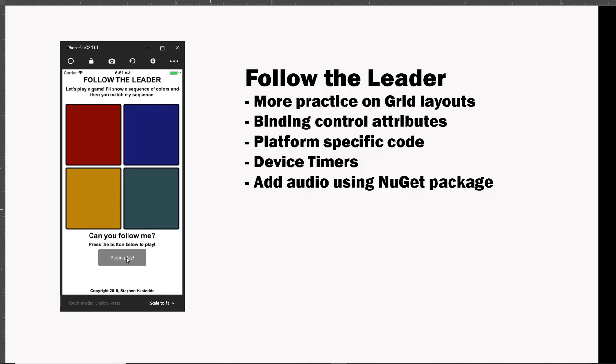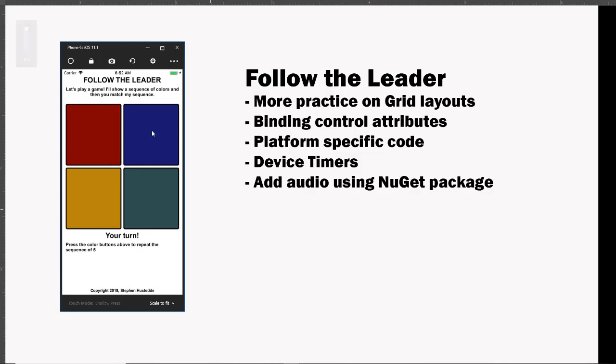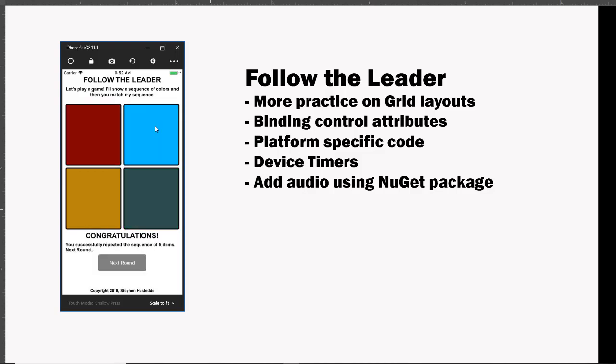So I'm gonna go ahead and click begin play. And so there we had a sequence of blue, green, green, red, blue. Now it's my turn and I don't know if you heard the audio, let me bring the audio up a little bit here.